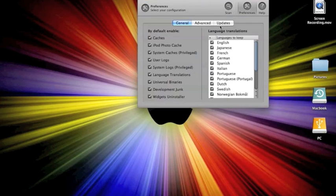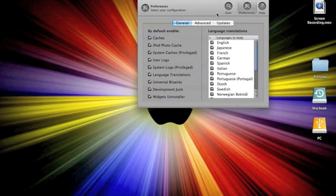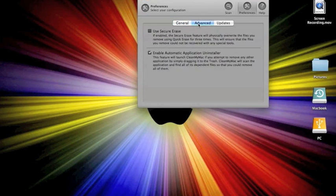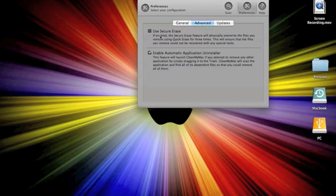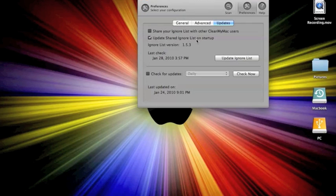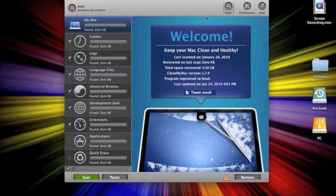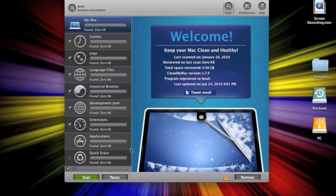If you click preferences, you can pick what you want CleanMyMac to scan and language translation. You can use secure erase and automatic application uninstaller. Just updates, how you can have it checked for updates. We'll go back to scan. And I will click scan.